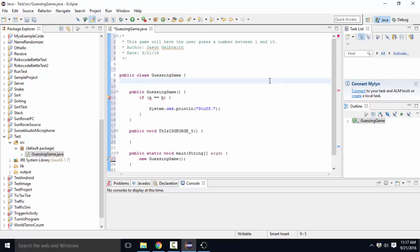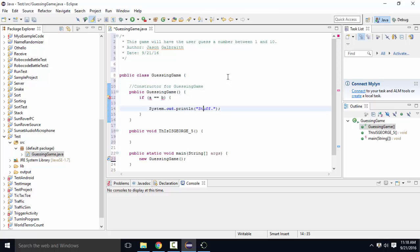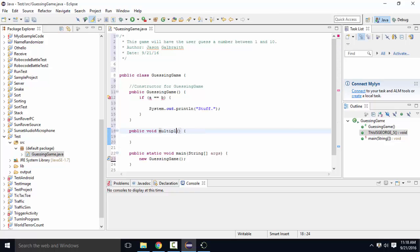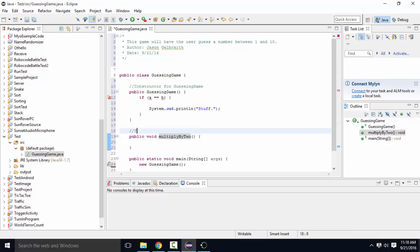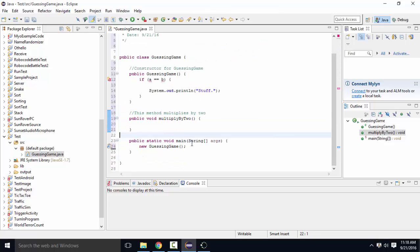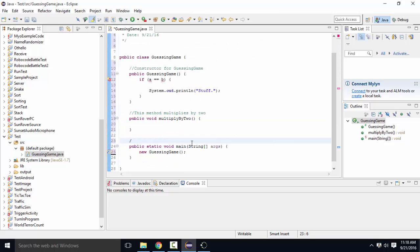The other thing that you need is a comment before each of your methods. So, this is the constructor for Guessing Game. This is a terrible name. By two method. Well, it multiplies by two. And this is the main method to start the program.